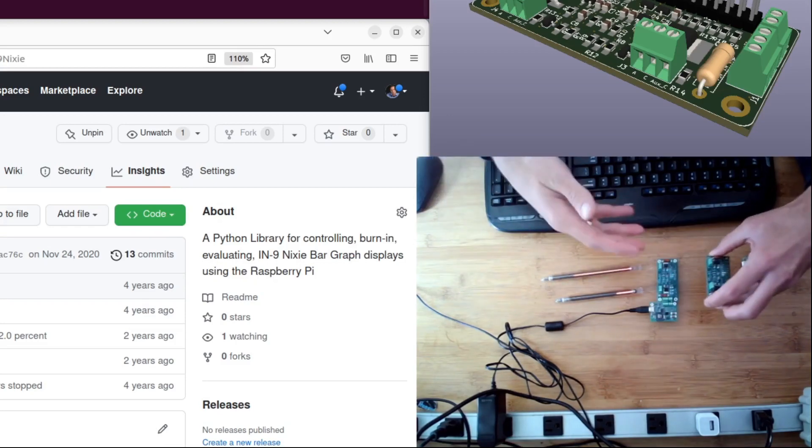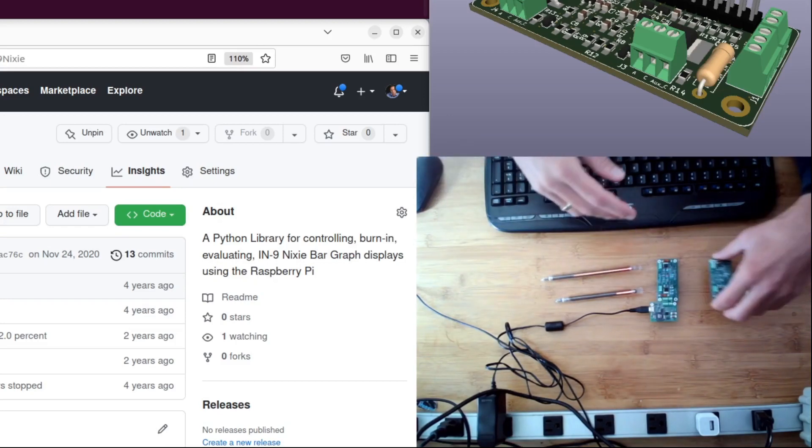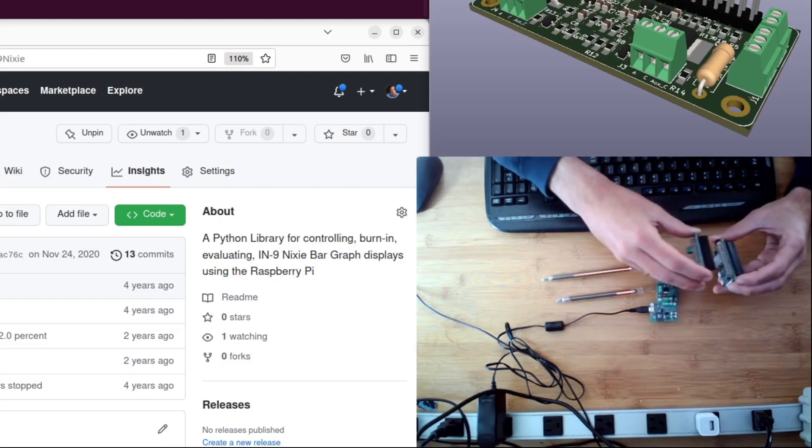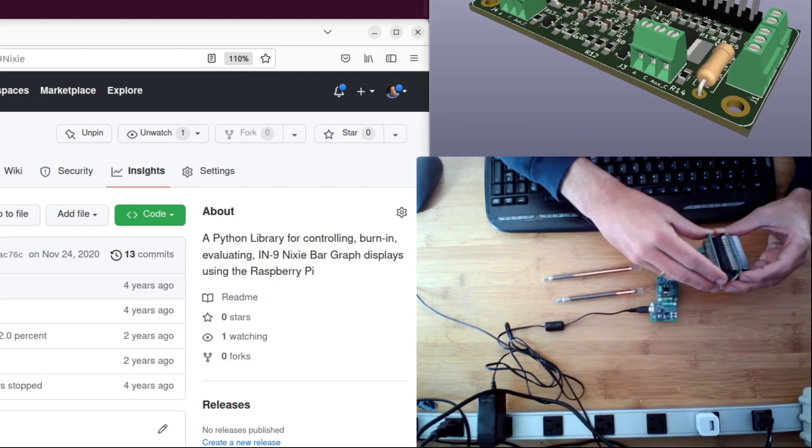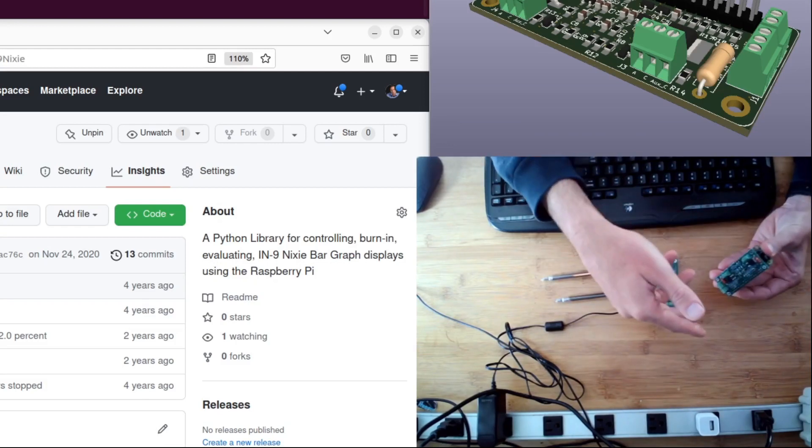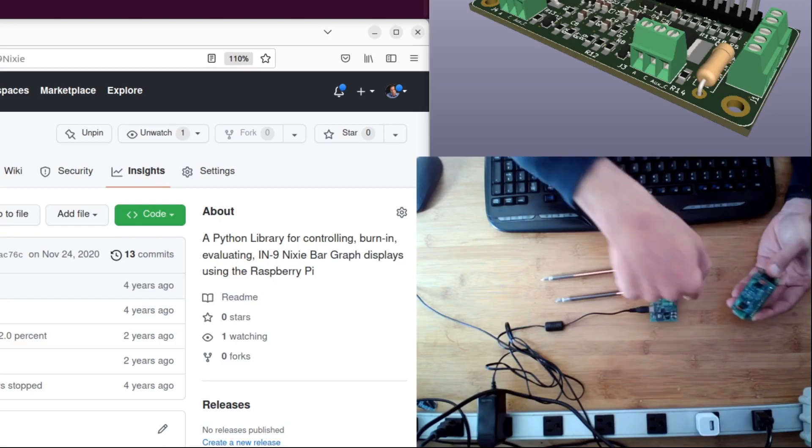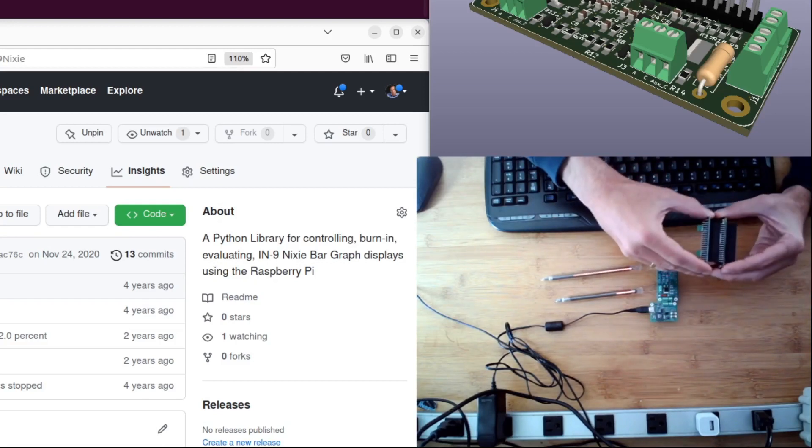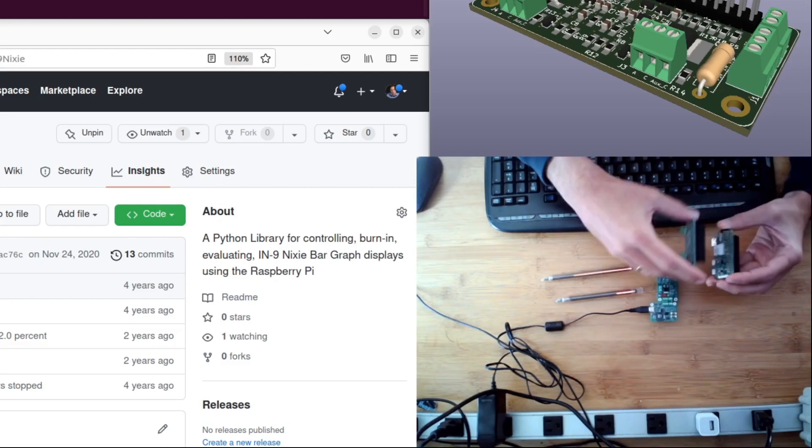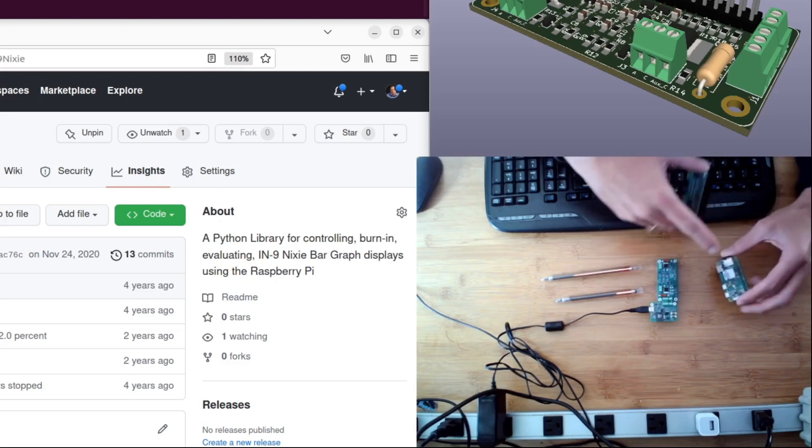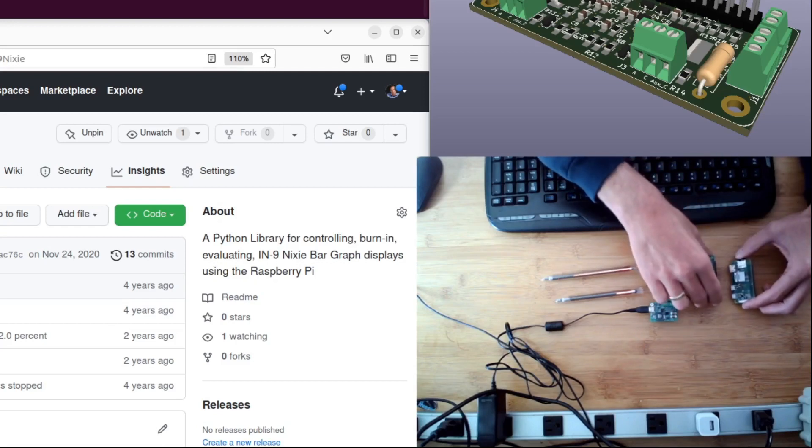It's called a hat because it fits very nicely on top of a Raspberry Pi, like this Raspberry Pi Zero. In fact, I have a Raspberry Pi Zero there. But any of the Raspberry Pis that have the same pinout as the Raspberry Pi Zero will work.